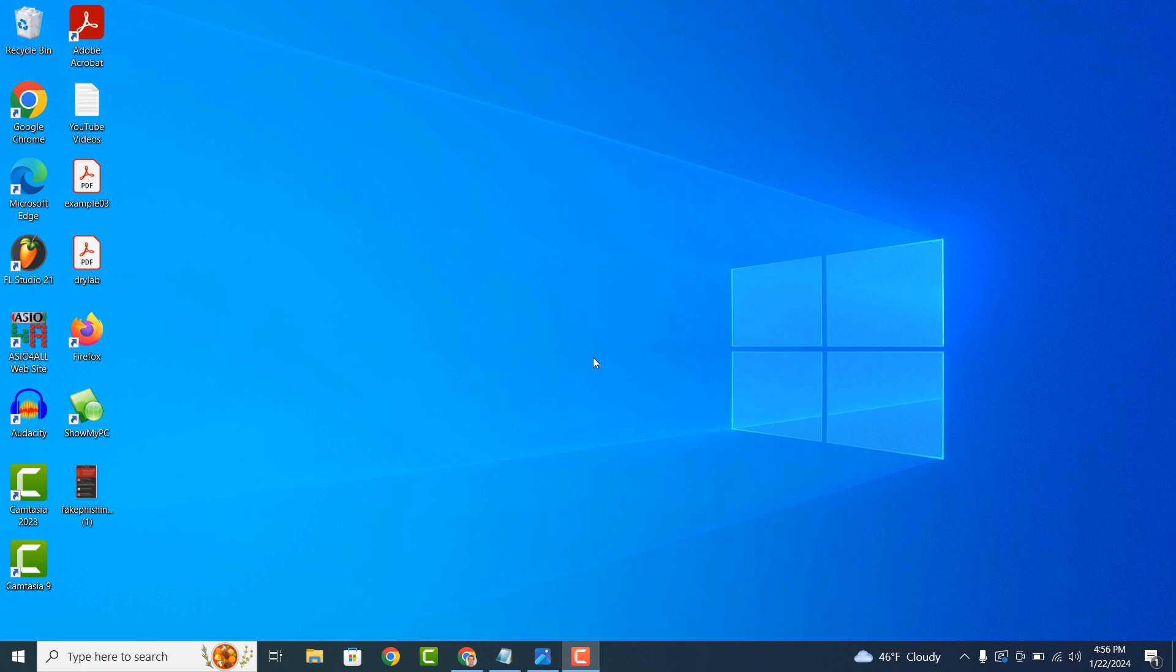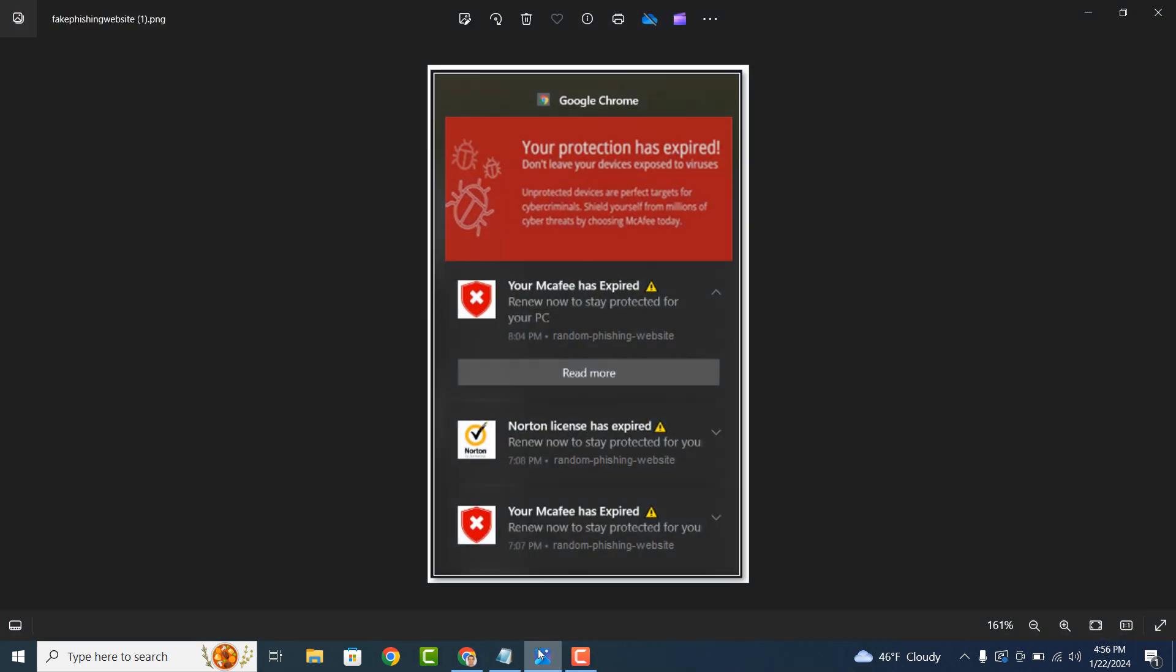The good news is you can easily remove these pop-ups within a matter of minutes. Here on my screen is a screenshot of what these pop-ups and fake viruses looked like. For the purposes of this tutorial, I wasn't able to get the notifications on my PC, but this is what they look like.